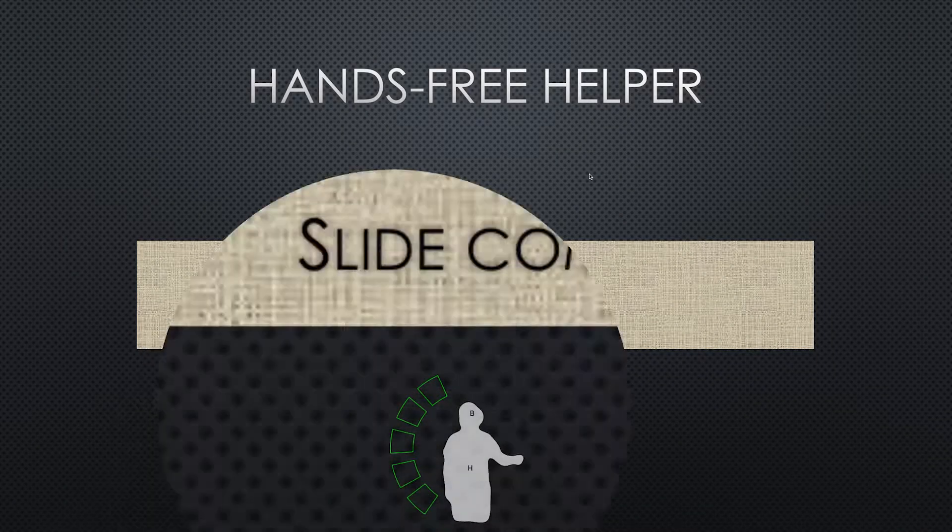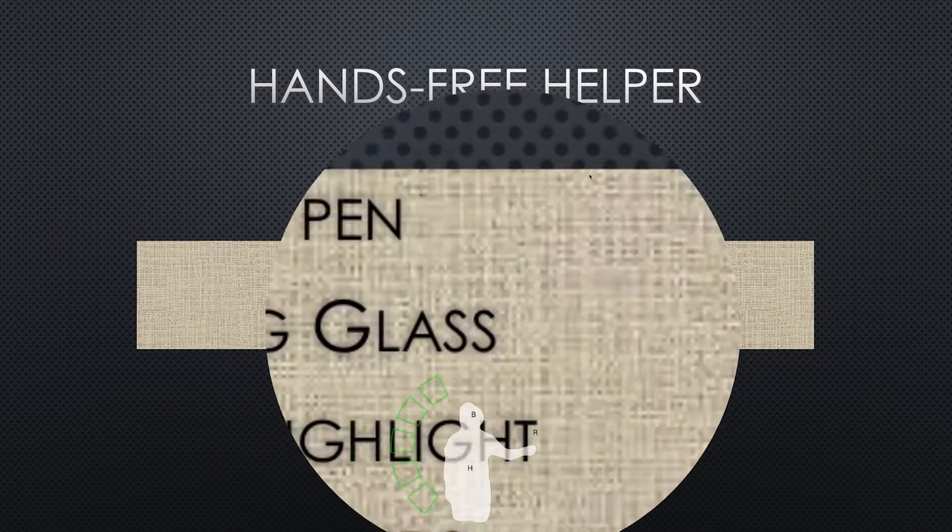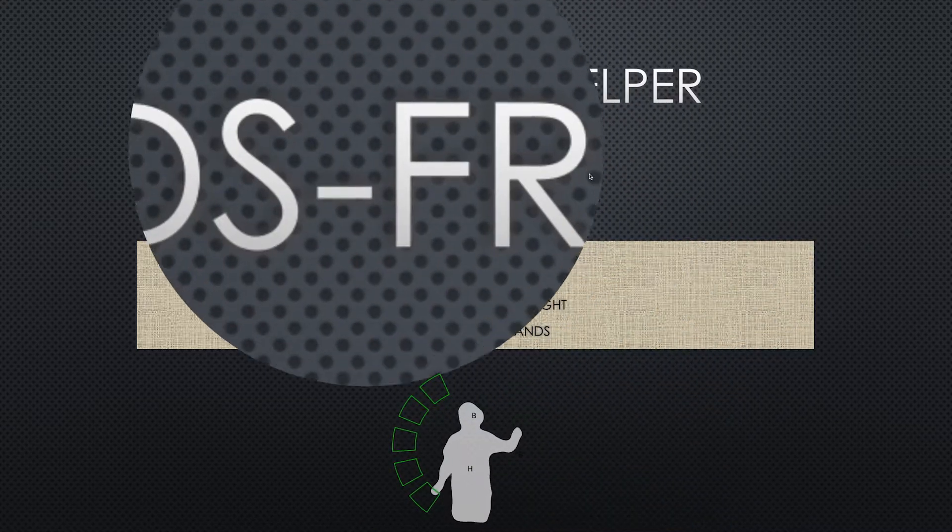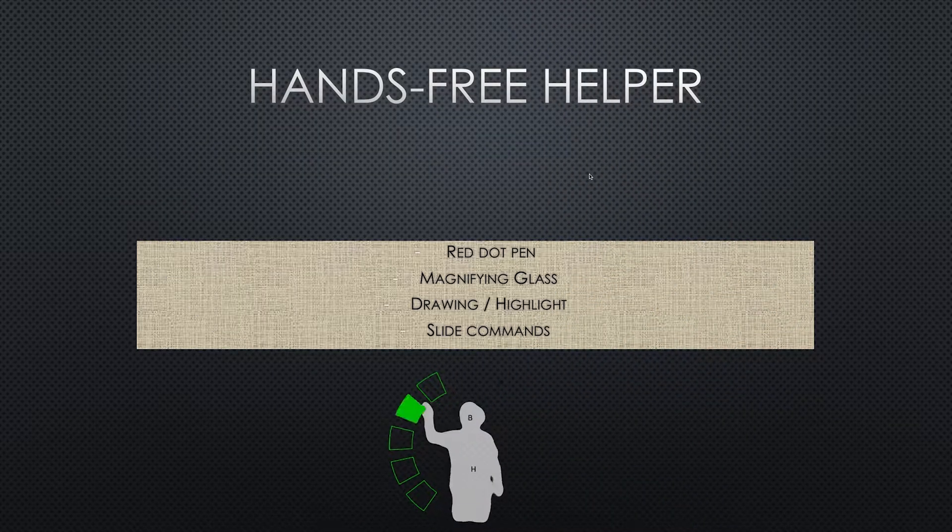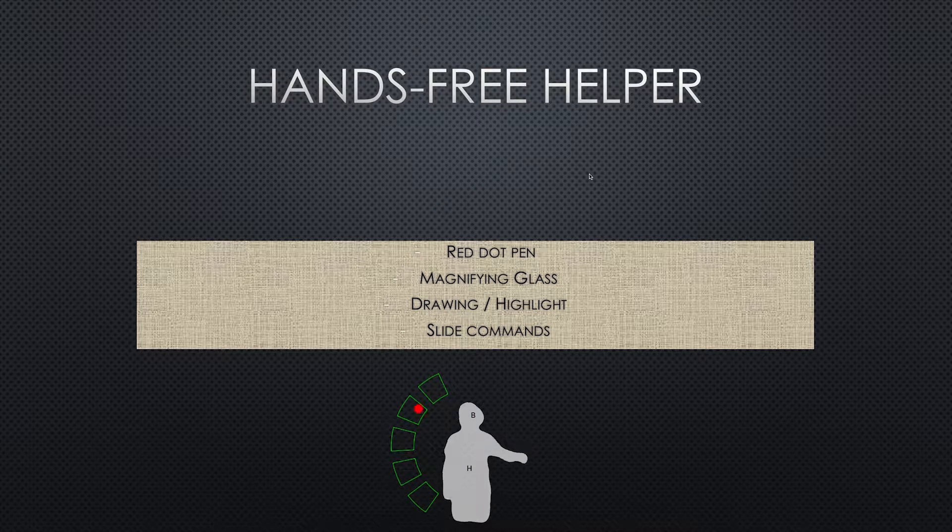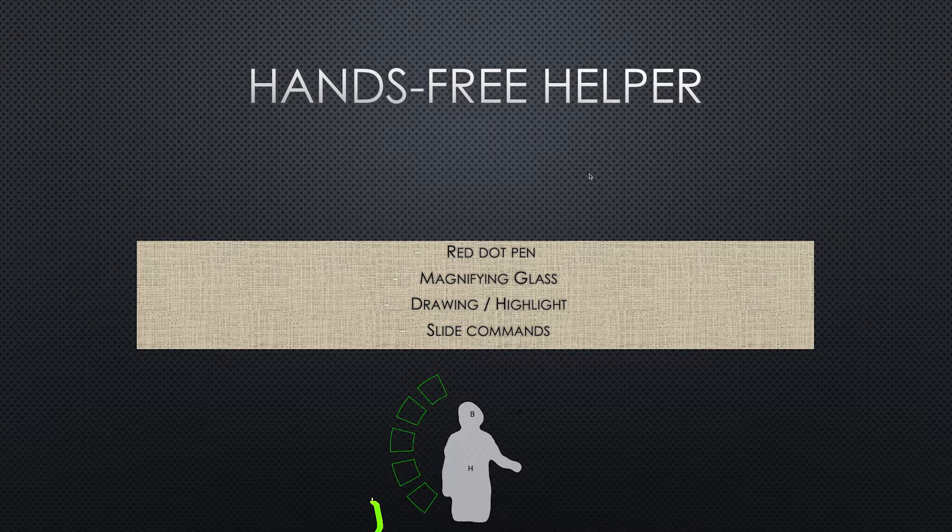Hello, in this video I'm going to show you how to create a Kinect control presentation tool including red pen, magnifying glass, drawing and highlight tools and more if wanted. This is done with Quartz Composer and NIMED program available online for free.